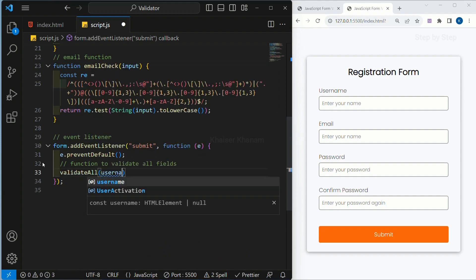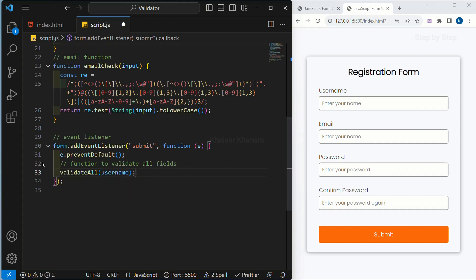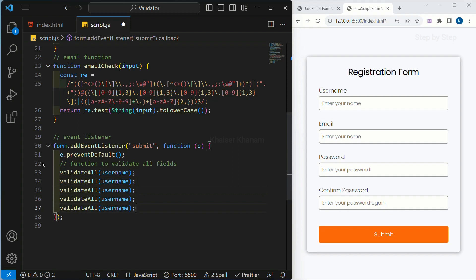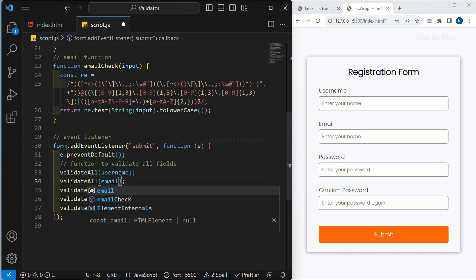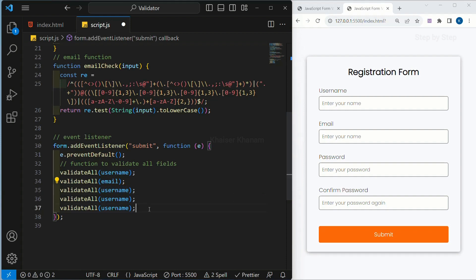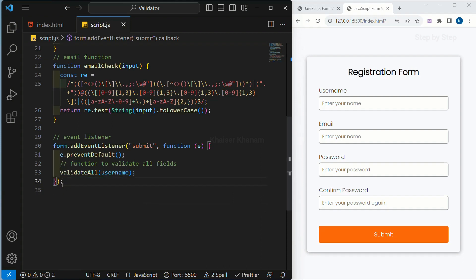Inside this I will just write username. Now if I want to check for email, again I have to call like this — I have to write email, then password, then confirm password. This also I do not want to do. If I am having 100 fields, I do not want to call this function 100 times. So what we will do — all these input fields we are going to wrap inside an array.